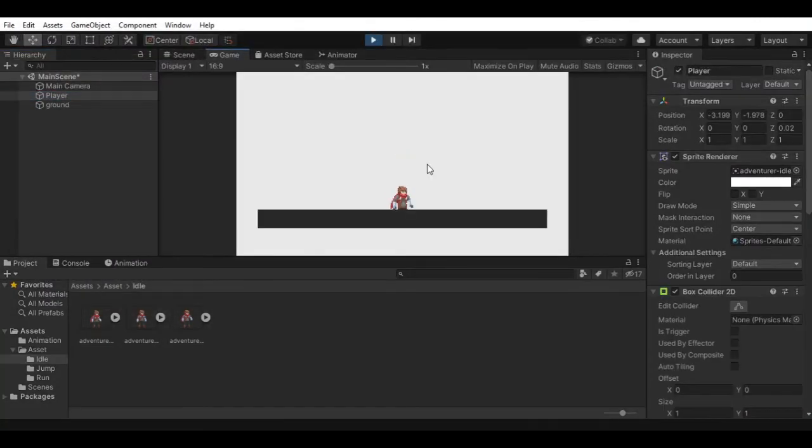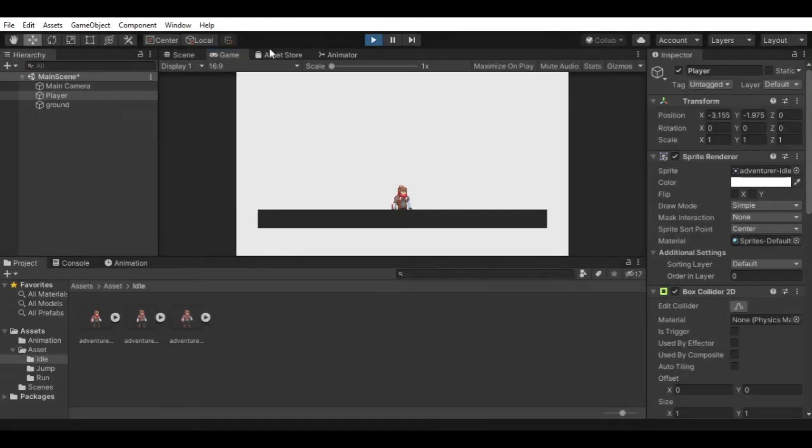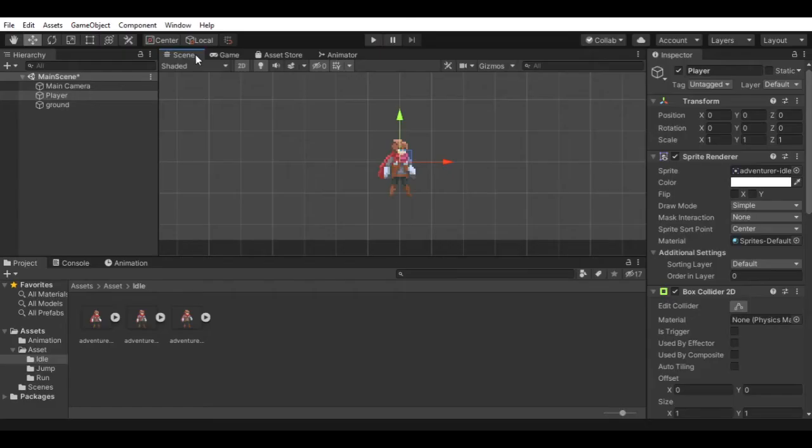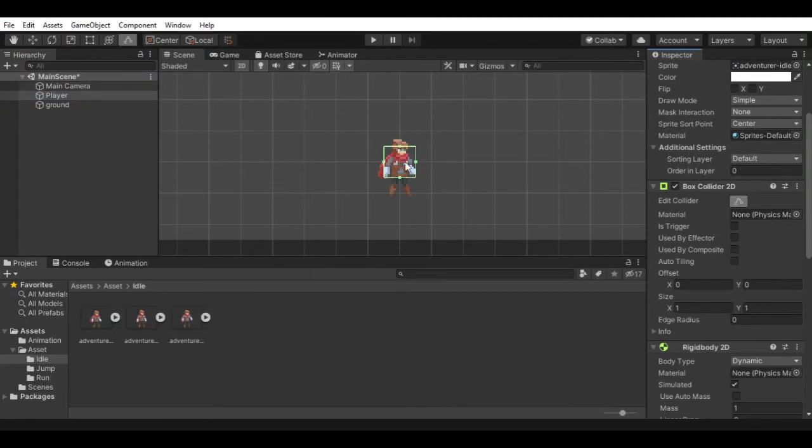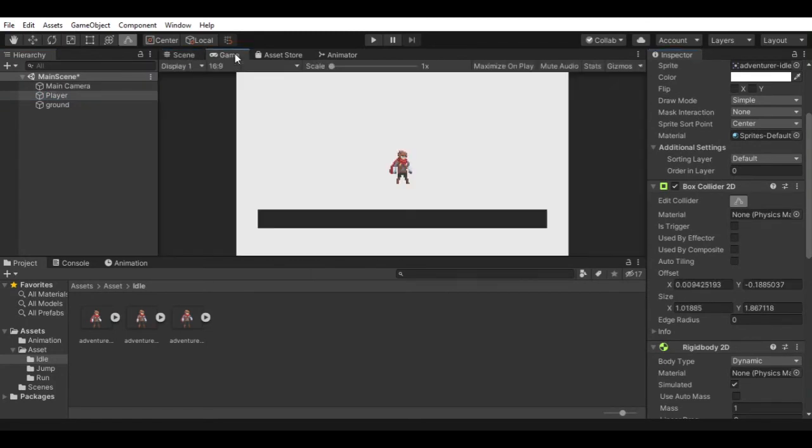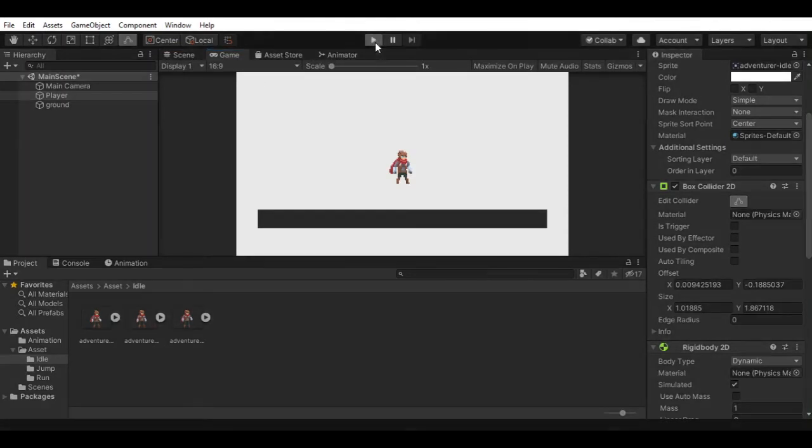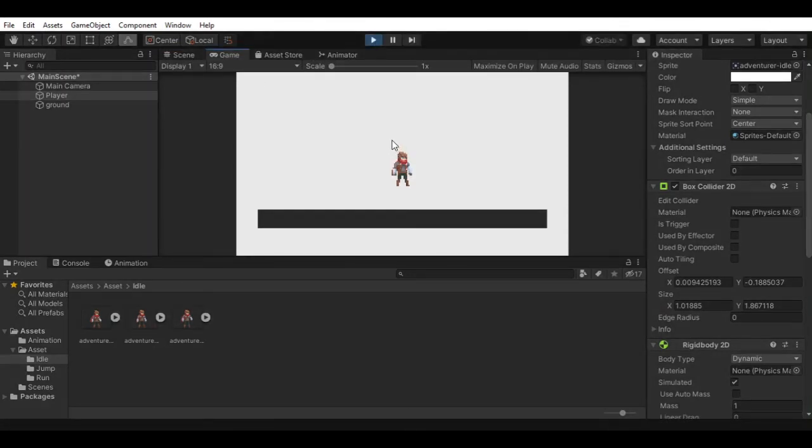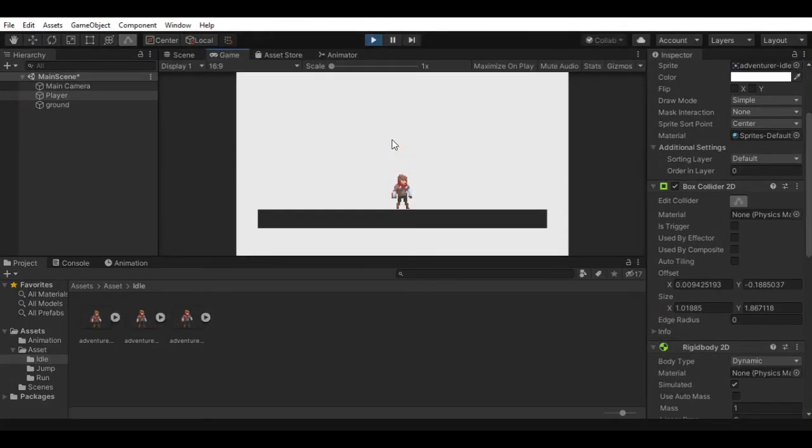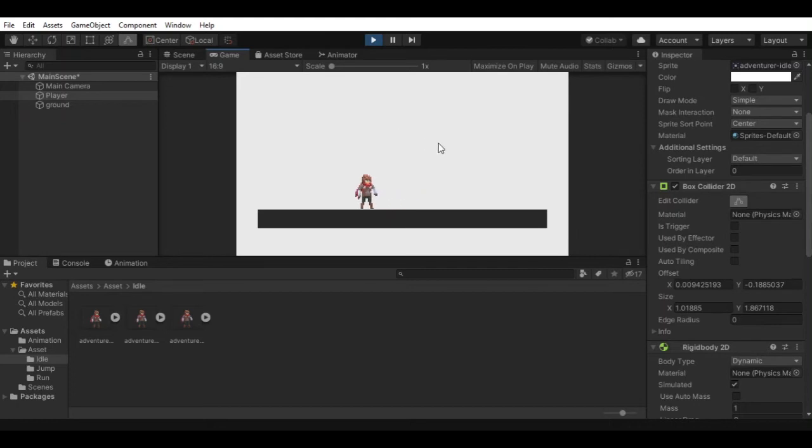If we now hit play, we can see that the idle animation is playing, but our player is sinking in the ground, so let's fix that. Select the player game object and click on edit box collider 2D, now change the size of the collider. Let's check it out. Now our player is standing perfectly on the ground. Our player is not changing direction, we will fix that later. For now, let's add some more animation.